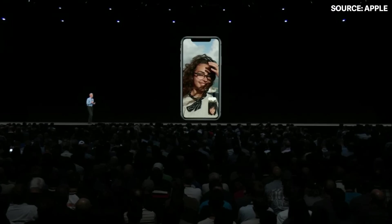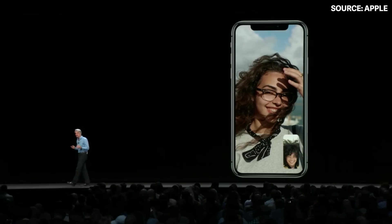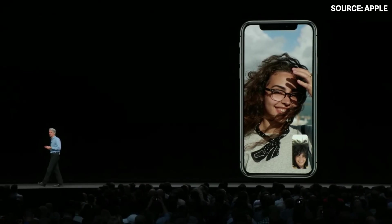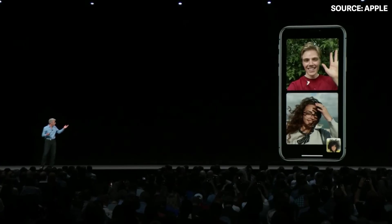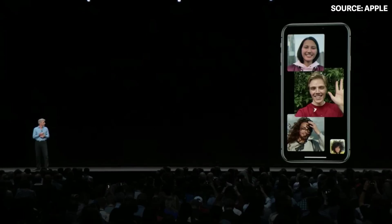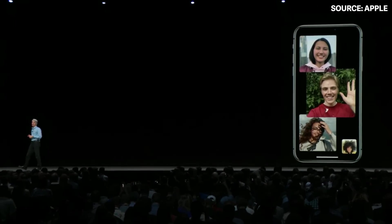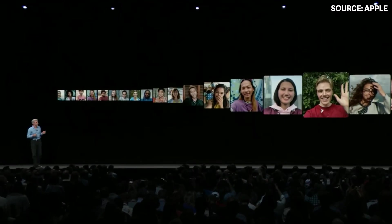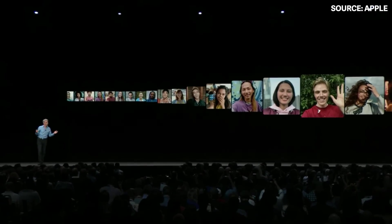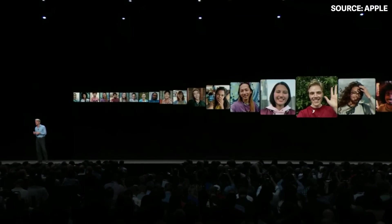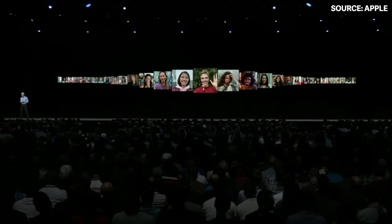This year FaceTime is going to take a big leap forward, because today we're introducing group FaceTime — two people, three people, actually up to 32 simultaneous participants.